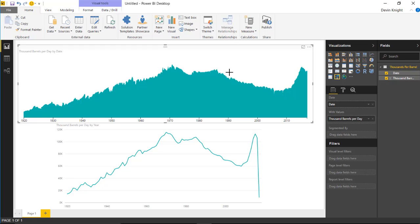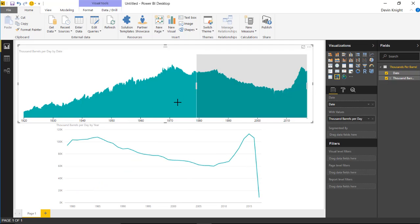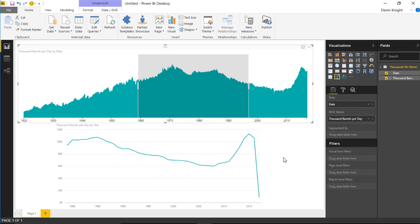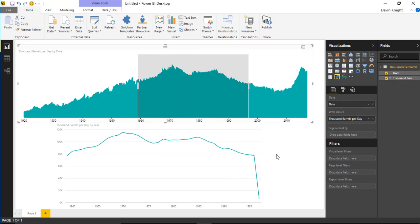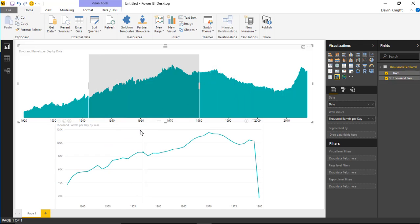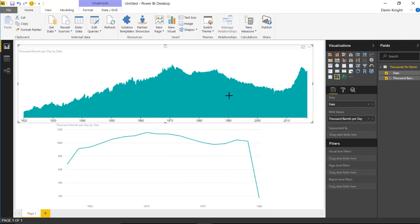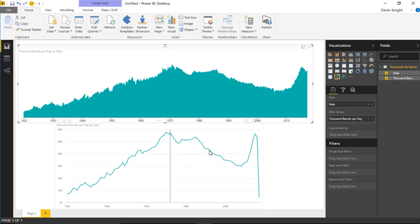Interacting with the Time Brush is done by selecting certain areas. I can select where I see a dip occur, maybe from 1980 to 2016 or 2017, and as I select that range it filters down any other visuals on my report. You can also move the selection around - slide it to change the range being filtered, and you can see that range of filter update immediately. You can make it smaller, or click somewhere in the background to remove the filter altogether.